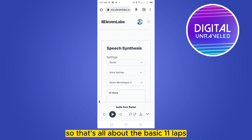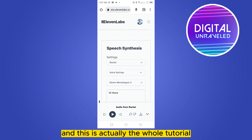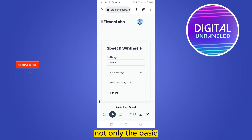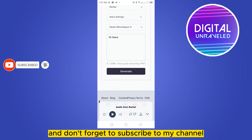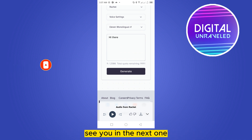That's all about ElevenLabs — this was the whole tutorial. If this tutorial helped you, like this video and don't forget to subscribe to my channel. See you in the next one.